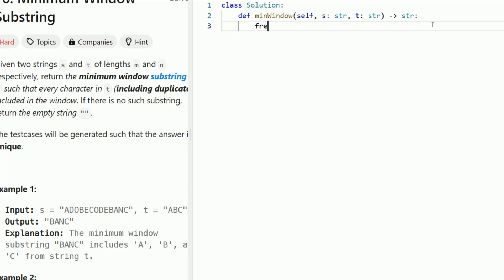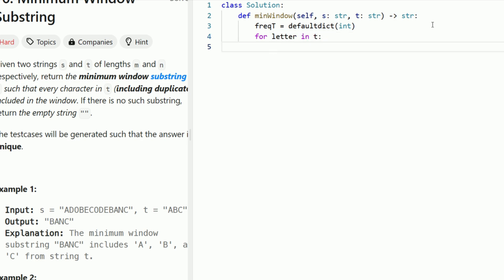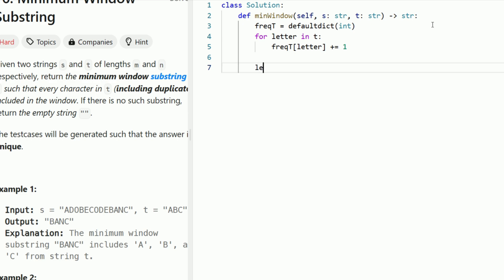Let's code out the solution. The first thing we're going to do is initialize the frequency_t hash map. This is going to be a default dictionary of integer. For every letter in t, we increment the frequency's value — so frequency_t[letter] += 1. Now we have the frequency_t hash map. We should initialize the variables we need for the sliding window, starting with letters_to_satisfy, which is equal to the number of distinct characters — the number of keys in frequency_t.